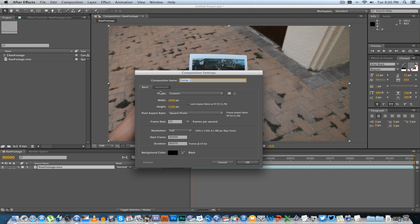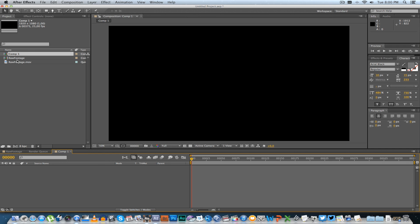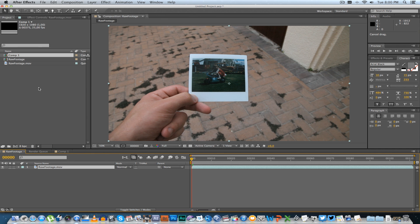And the next step you want to do is right-click and create another new composition. Make sure it's the same size, 1920 by 1080, and click OK.